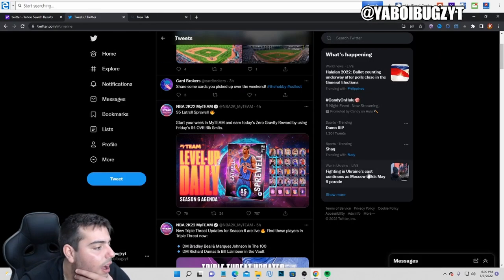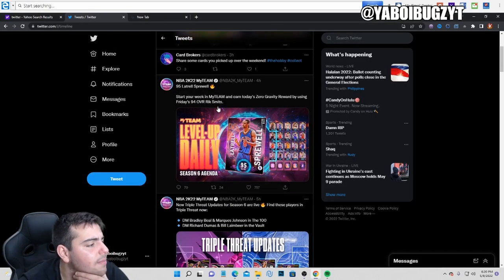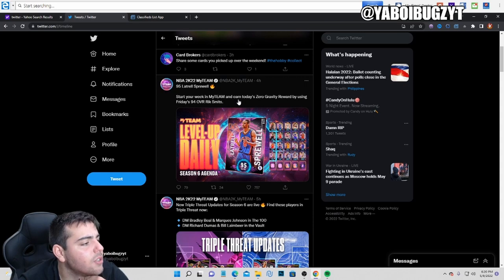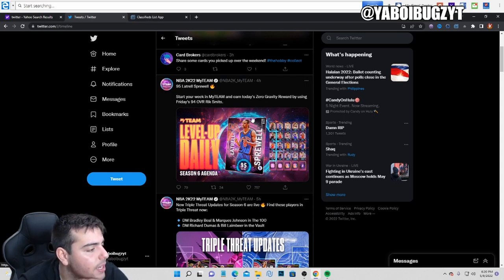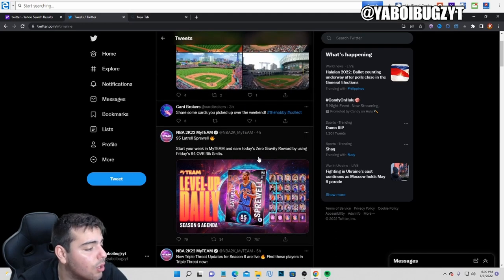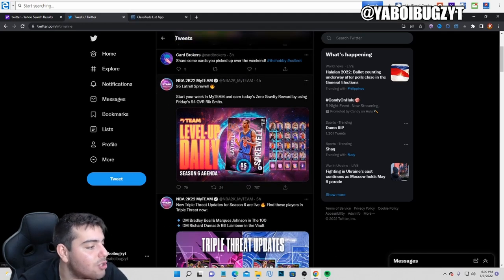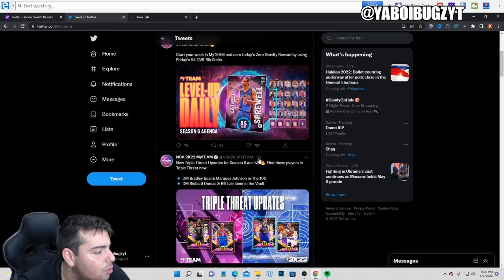Look at this. MyTeam earned Zero Gravity reward by using 94 overall Rick Schmitz. You get a free 95 Latrell Sprewell. I don't even know how to say his name, but that's pretty cool.